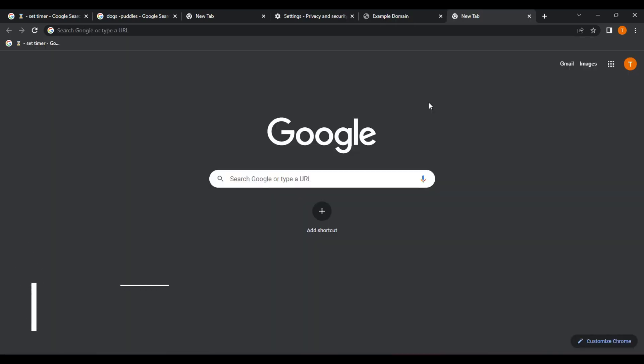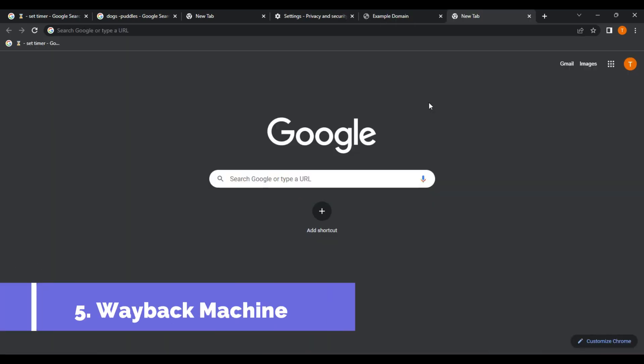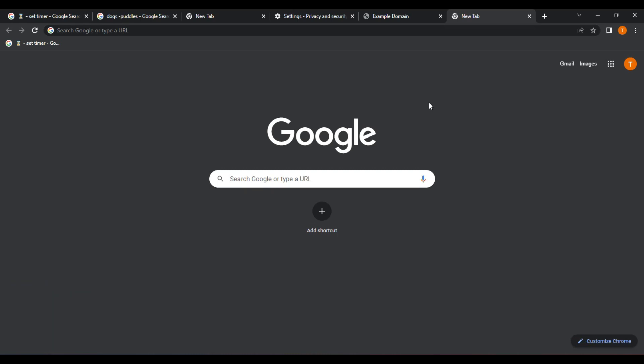Number five. Wayback Machine. The Wayback Machine is an online digital archive that allows users to access a vast collection of webpages that have been saved over time. This powerful tool is operated by the Internet Archive, a non-profit organization dedicated to preserving online content for future generations.